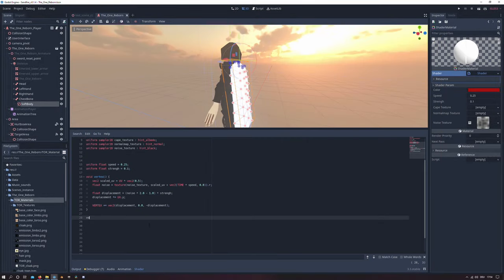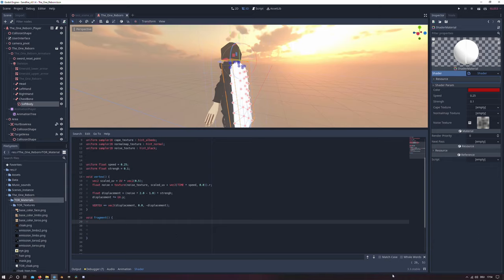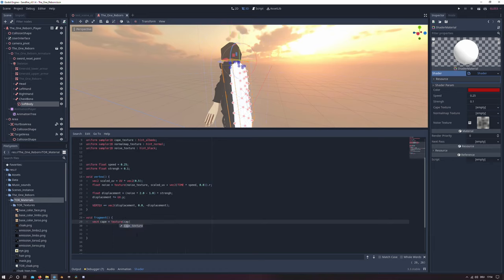So to load our textures in there we will create a fragment function. And in the fragment function we will firstly create a variable from type vector4. And I will name it cape. And we will assign our cape texture there and the UV.